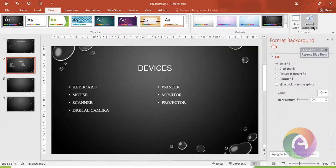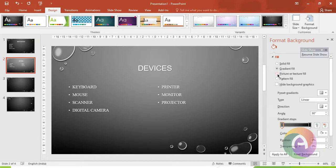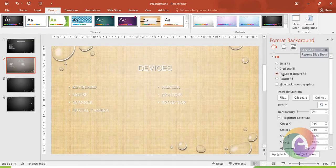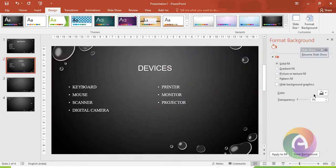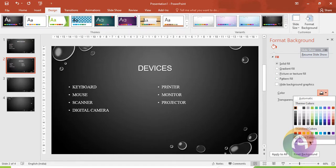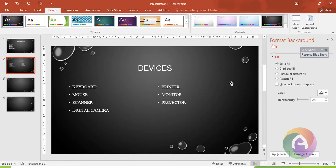You can also format the background. If you want to change the background, you can change the fill background, add a background picture, styles, etc. You can also change the color options, background text, and color of the background.